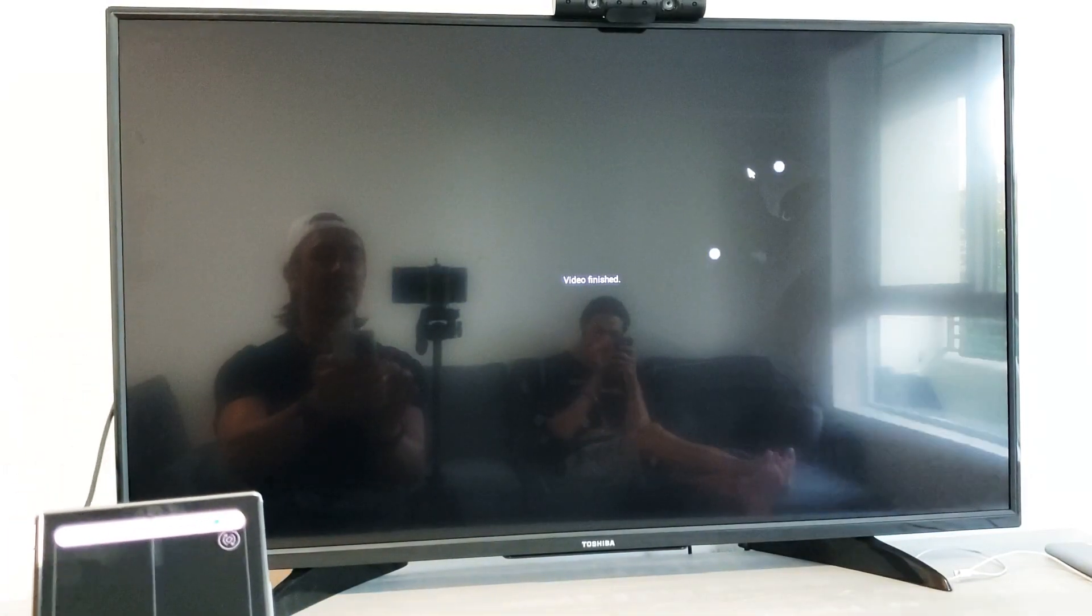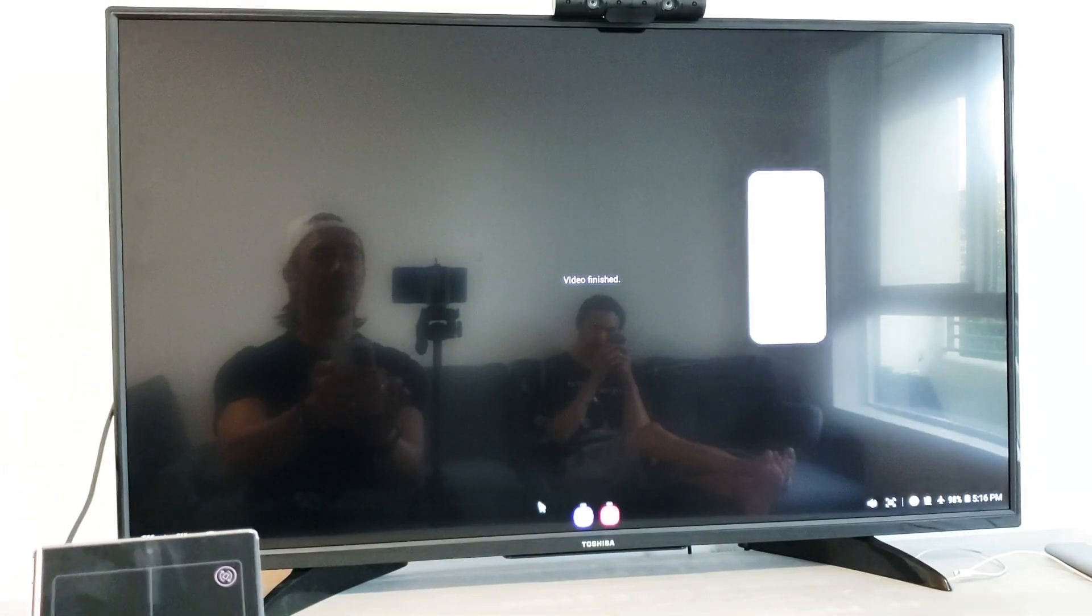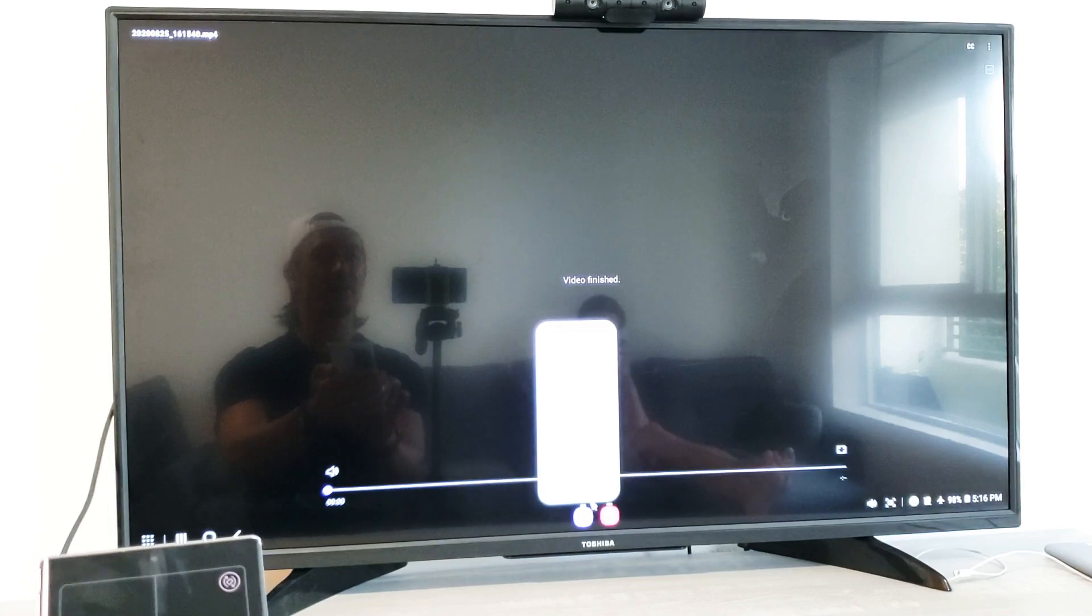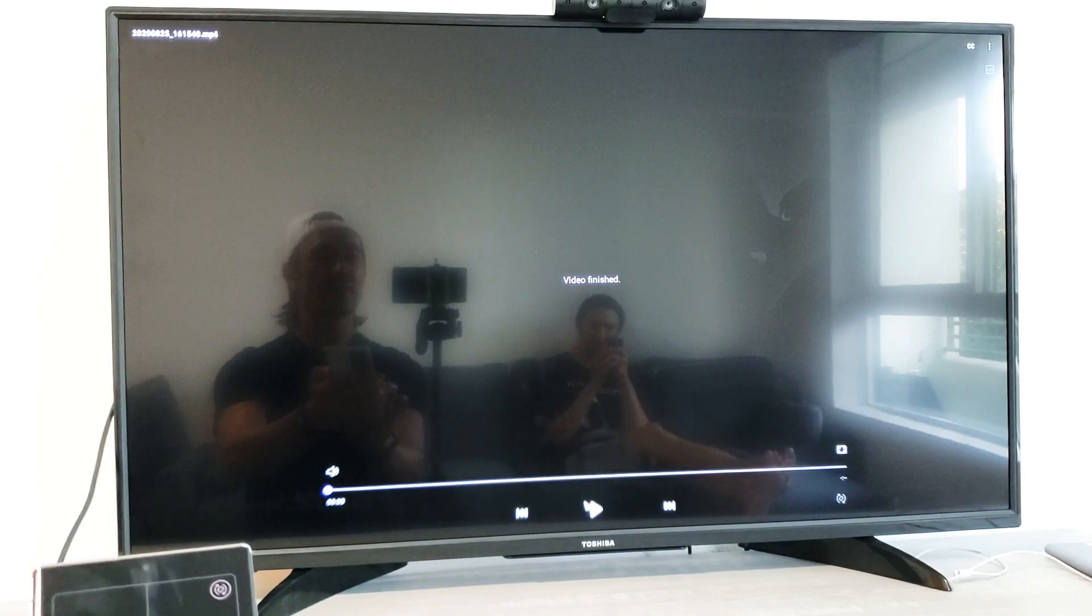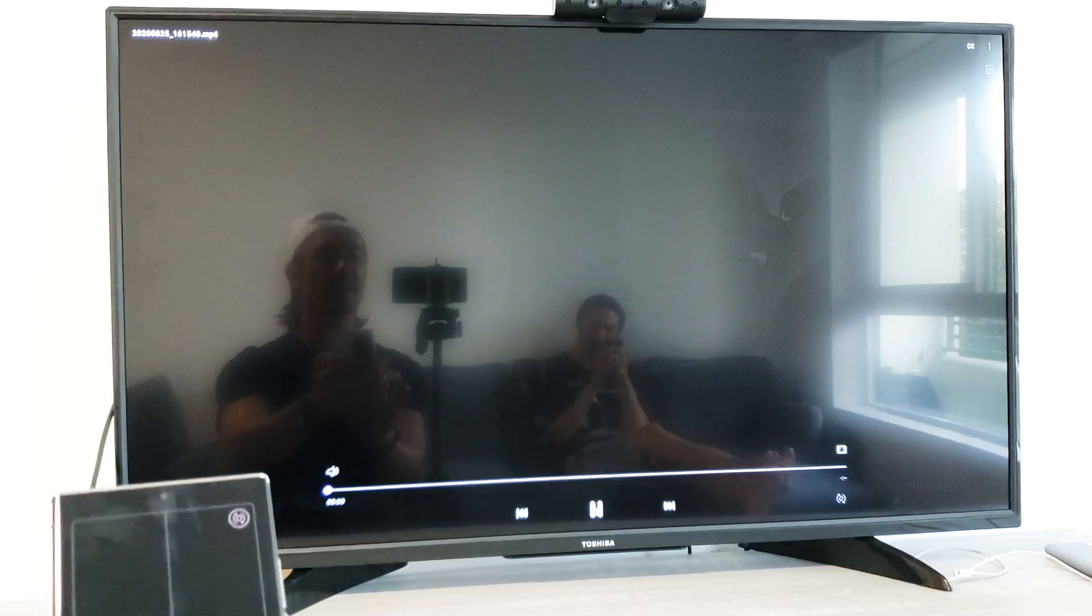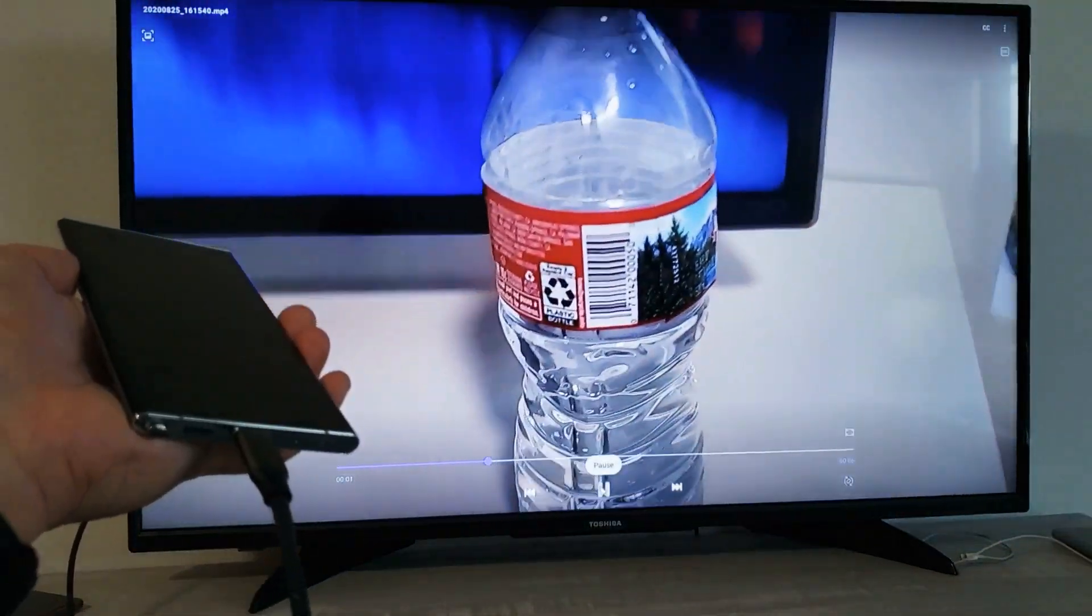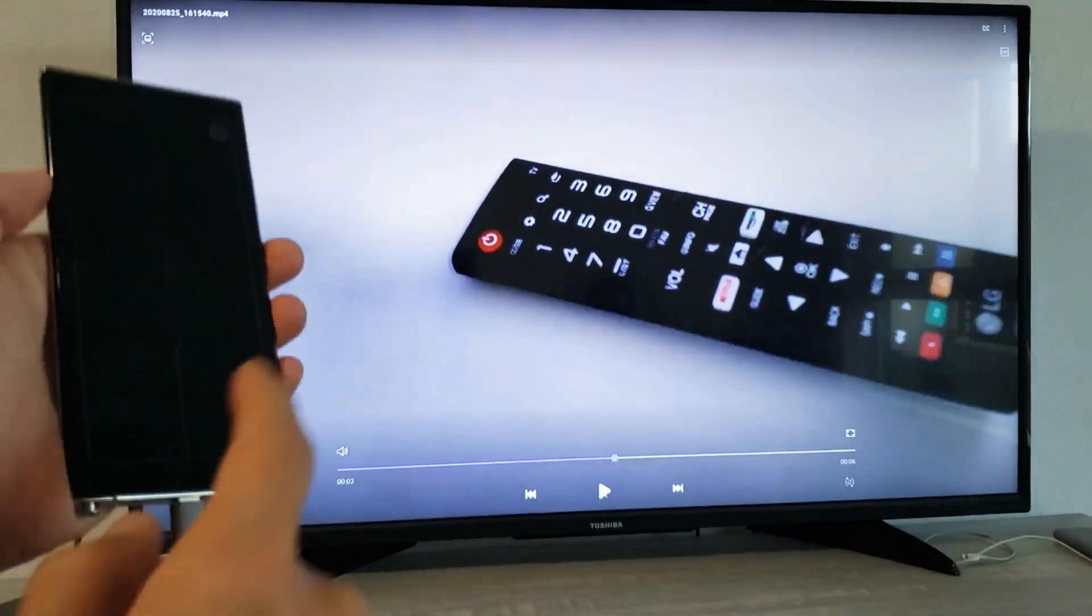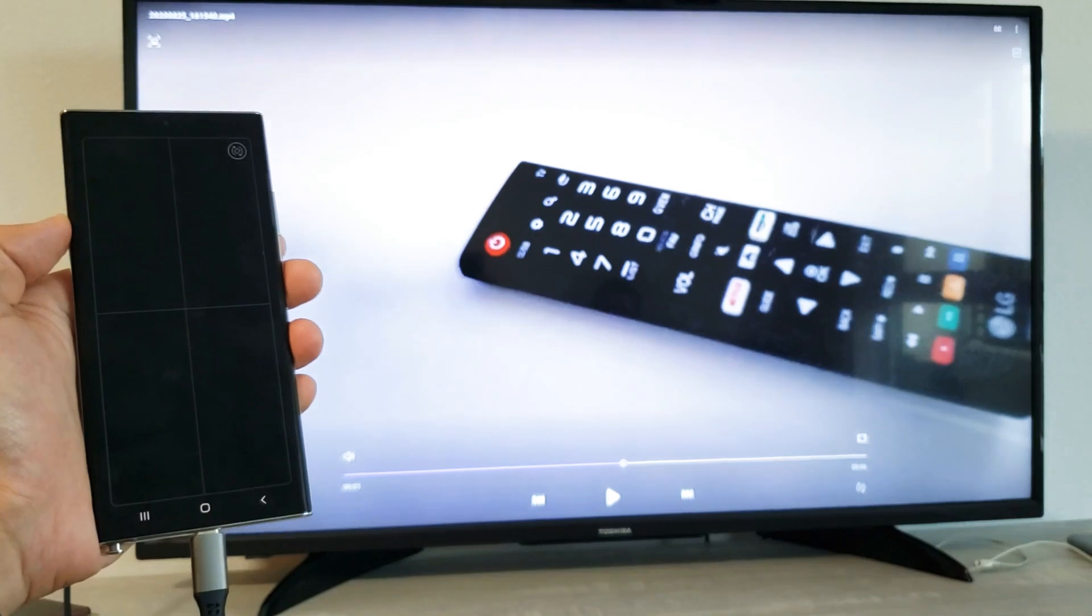Now, if you noticed, that video, the audio was actually coming out from my phone. Try it again. Ready? Testing. Testing. One, two, three. Testing. So the audio is coming out from my phone.